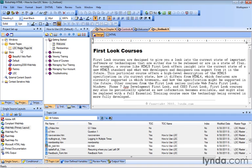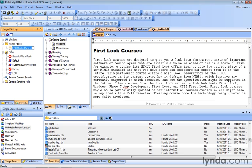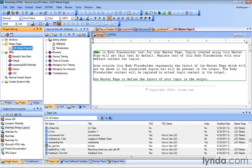From the project setup pod, there it is, LDC master page that we've been working with. Let's double-click it to open it up over here in our document pane.